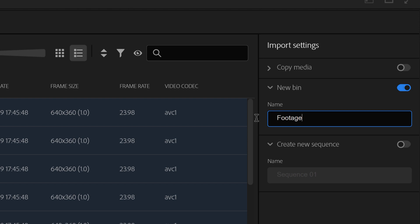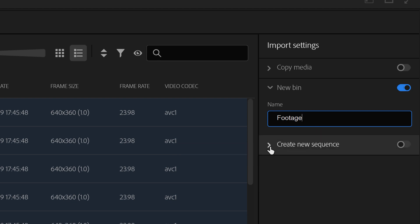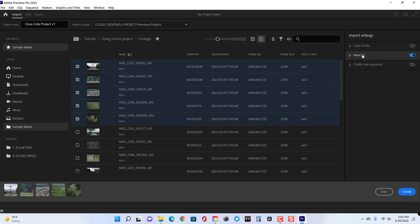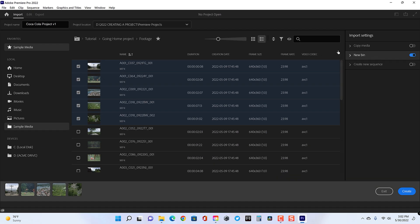Once again, new bin will actually create a brand new bin, and this is the bin that all your clips will go in. So once again, if I turn that on and call that bin footage, then when the project is created, you will see there is a folder called footage with all of your clips inside. Create new sequence will create a new sequence based off of the first clip that you selected for import.